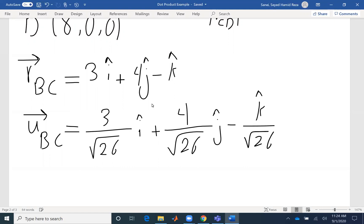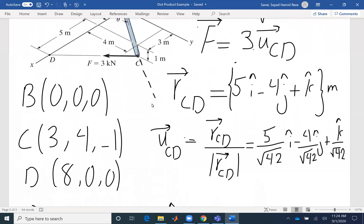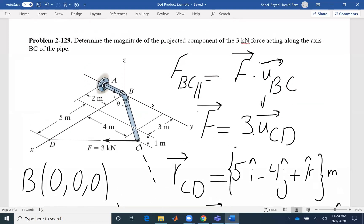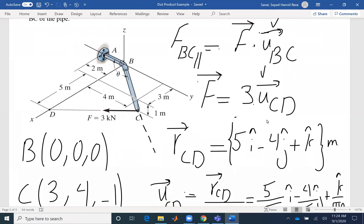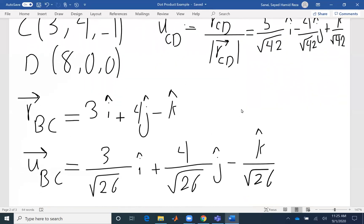Now that I've found both unit vectors, I can find the projection of my force along BC. But first I need to find force F in vector form. That's a scalar multiplication: F equals 3 times U_CD.